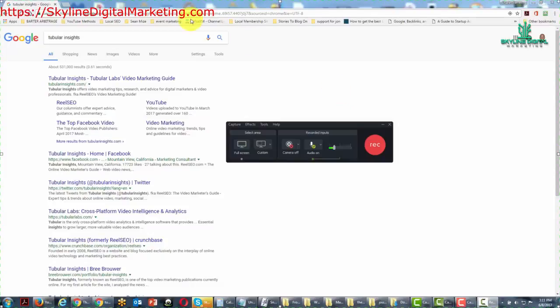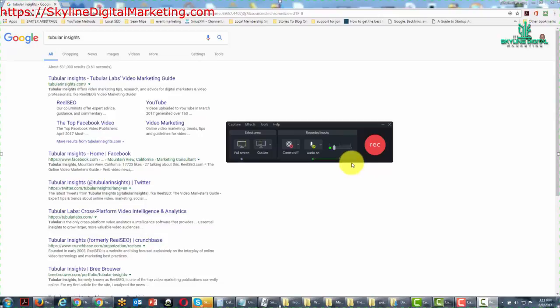Welcome back. You are now looking at google.com, the web browser Chrome, and your Camtasia recorder. What we're going to be doing is go over a few basics of recording activity that you undertake on your screen. This is a very simple process.